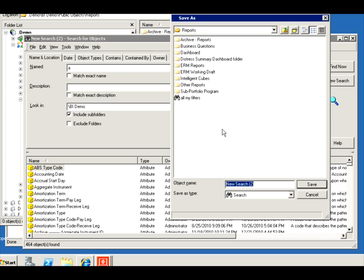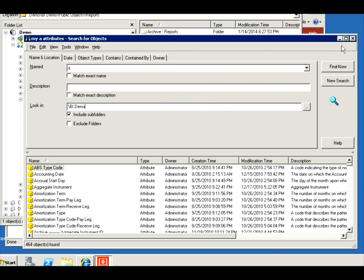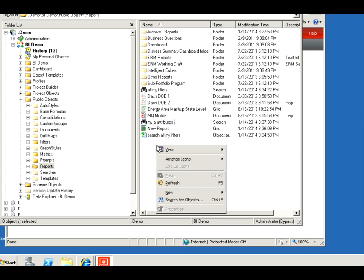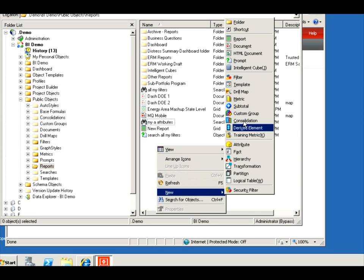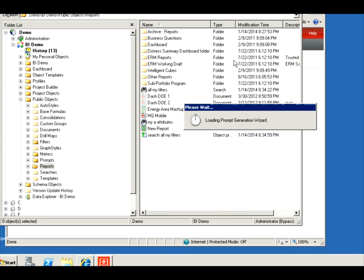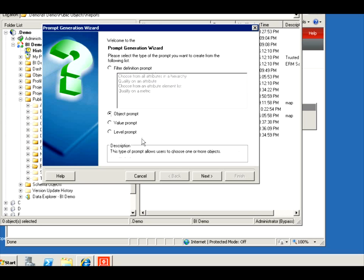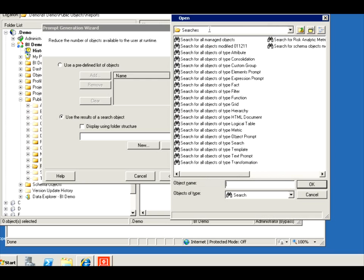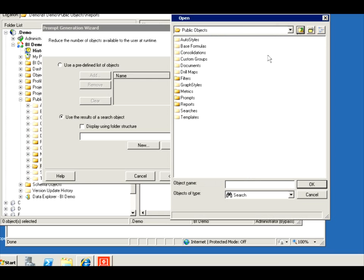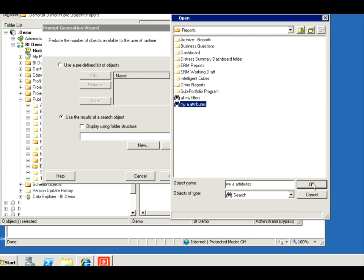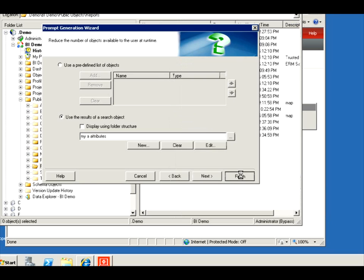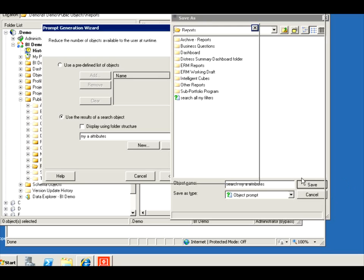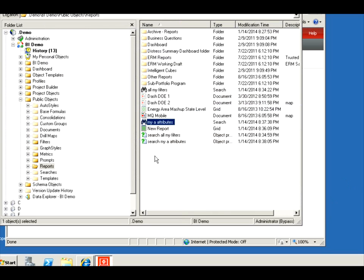Save this as my A attributes. Obviously I'm not using it for a specific business example, I'm just using it as a generic example. There is all my A attributes. Create a new prompt, object prompt. And I'm limited by all my A attributes. Okay, search, I'm going to name it search my A attributes. There it is.